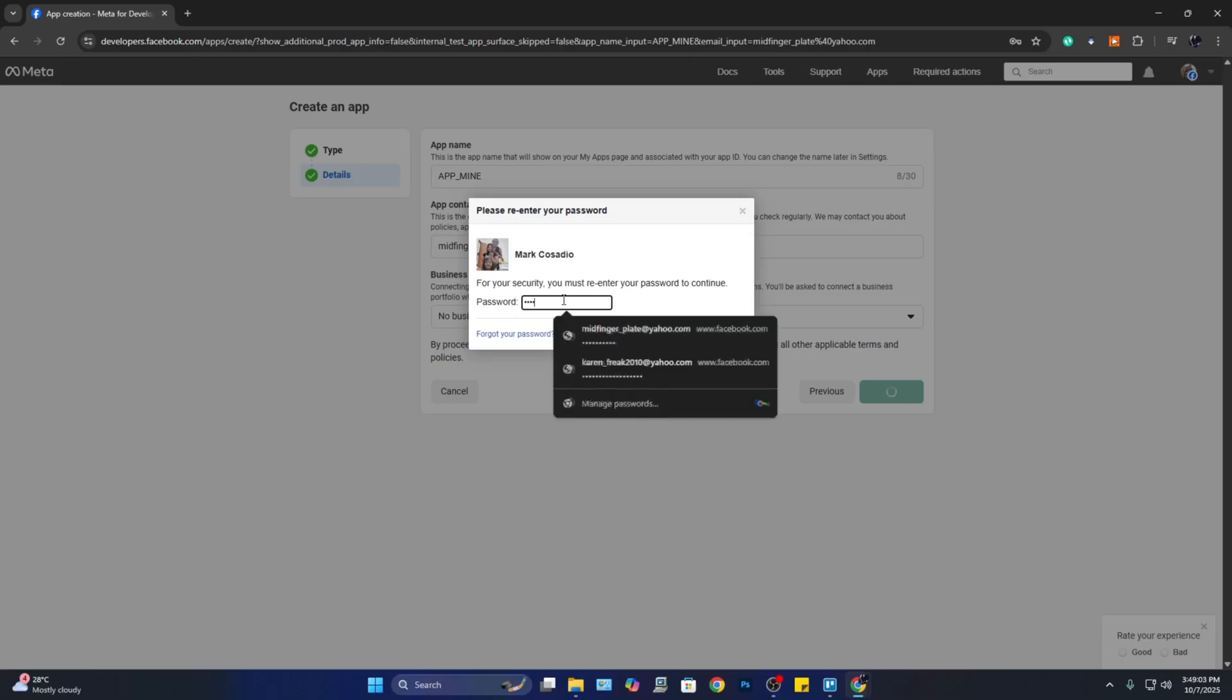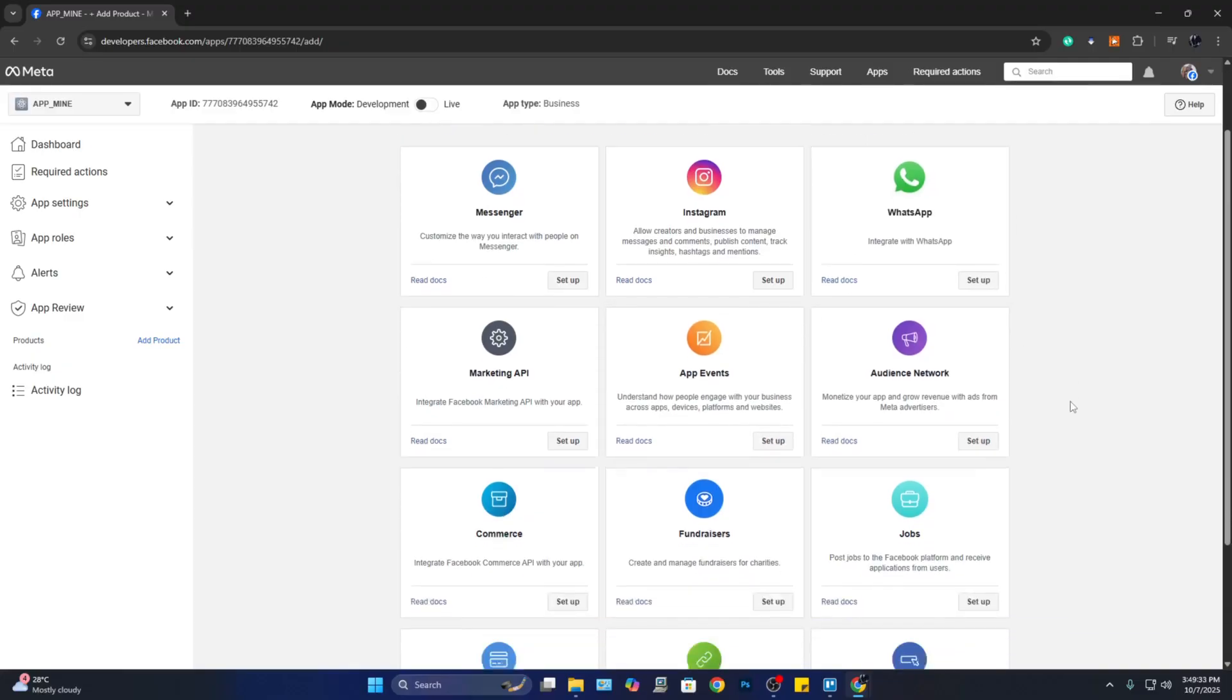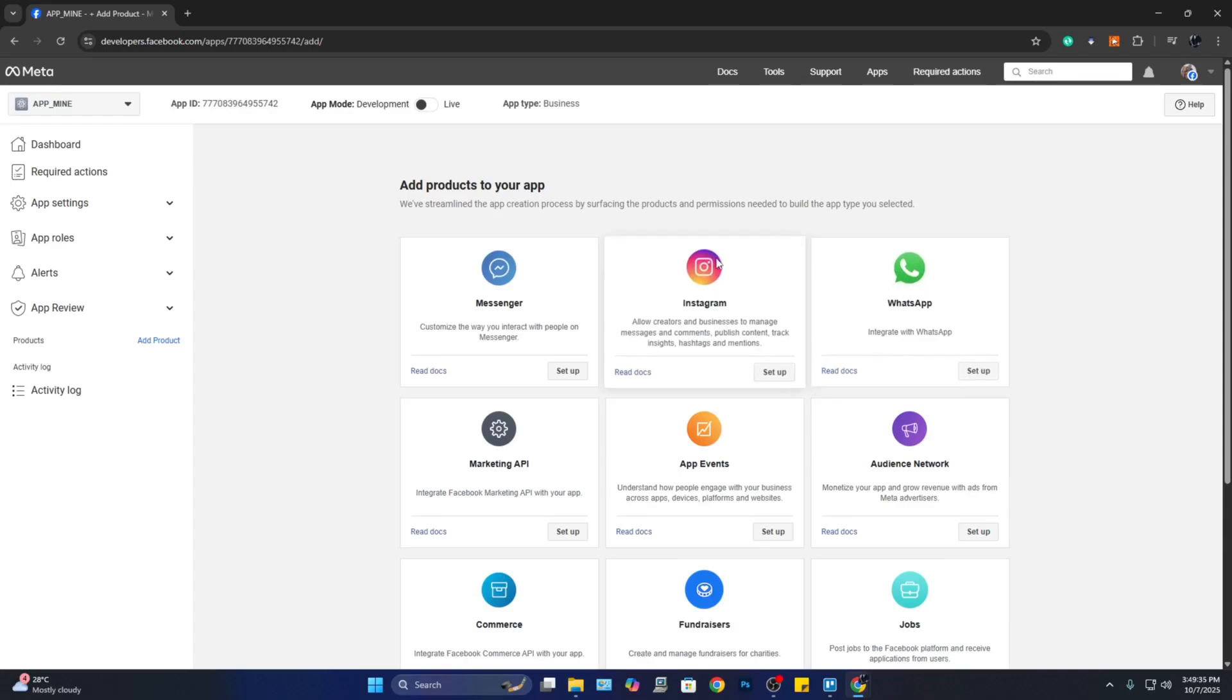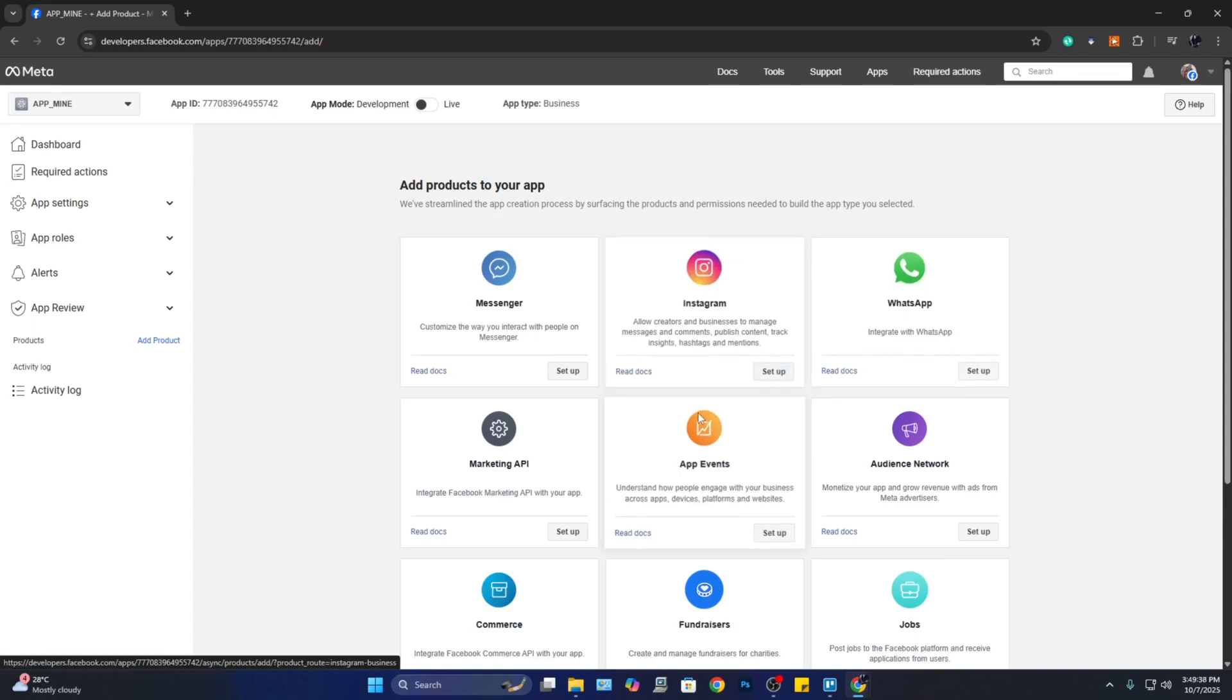After that, you will be taken to this page where you can choose to add products to your app. So here, since we want Instagram, let's go ahead and choose Instagram and click on 'Setup.'